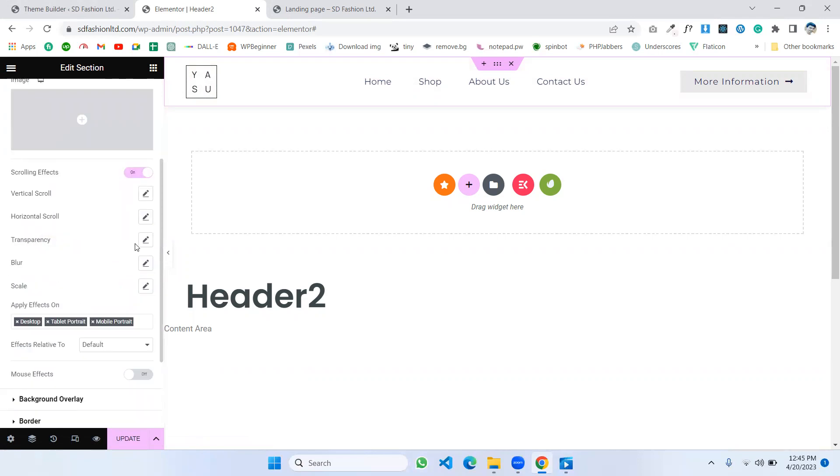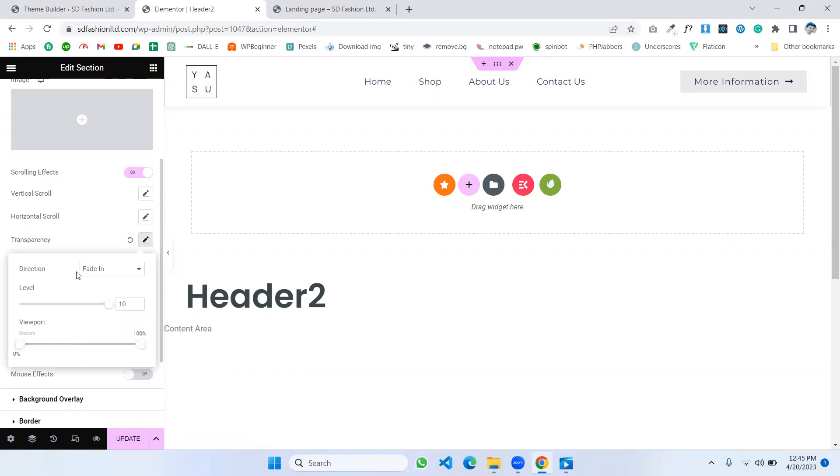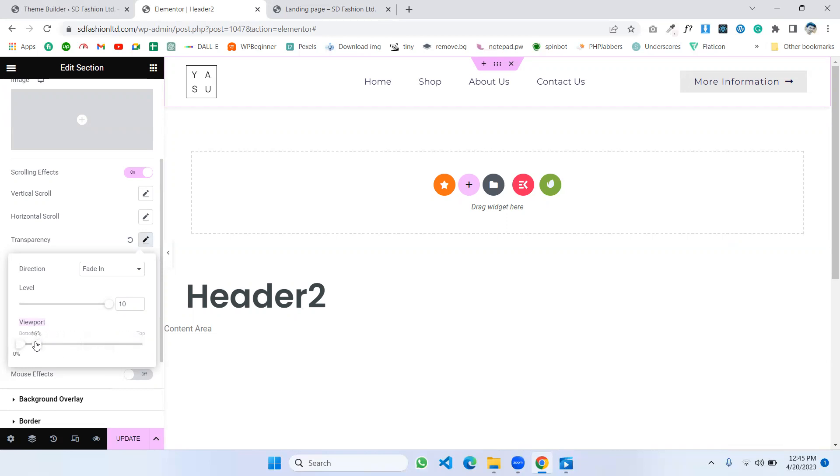Click Transparency. For direction, make it the default level. For the viewport, make the viewport bottom zero and make the top two or three percent.